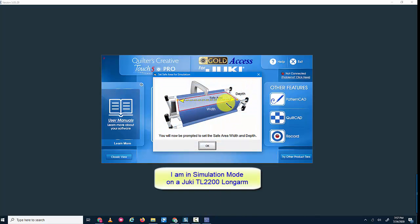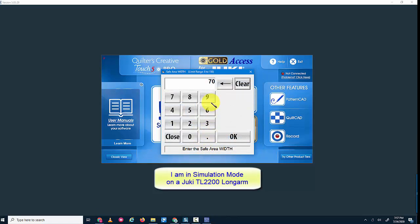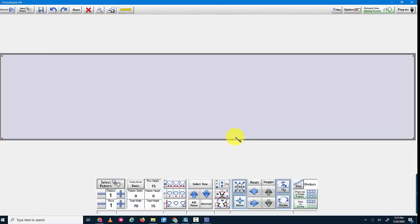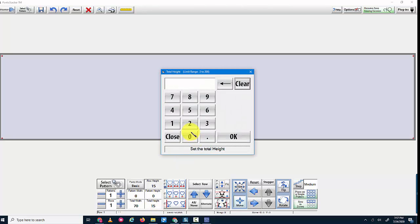Let's try it. We'll open up pantograph, we'll add in our safe area, we'll make it 70 inches wide and 15 inches long. And I'm in basic mode as you can see, and then I'm going to add in the actual height of my quilt, which will be, let's say 90.